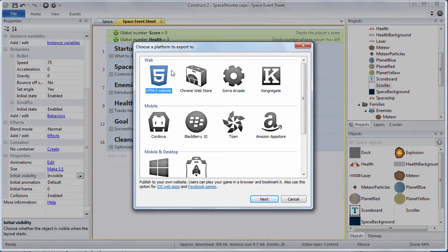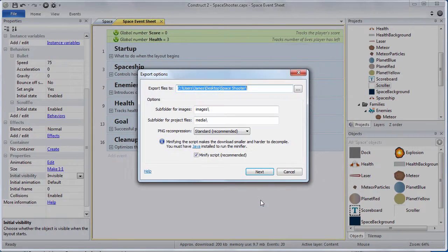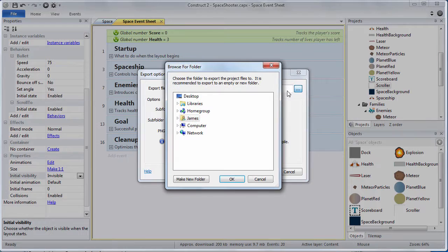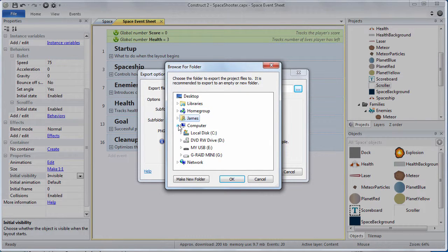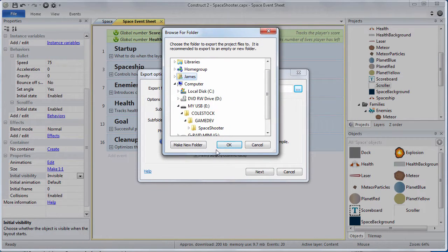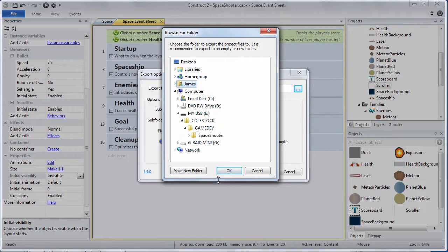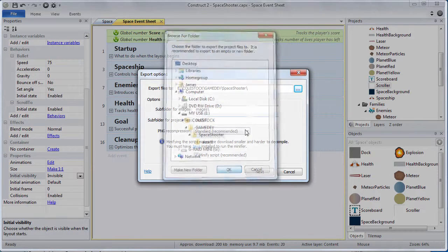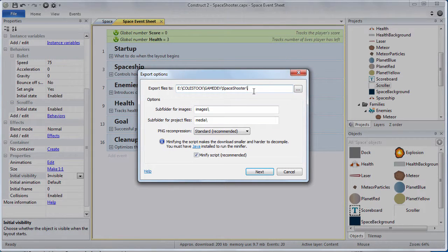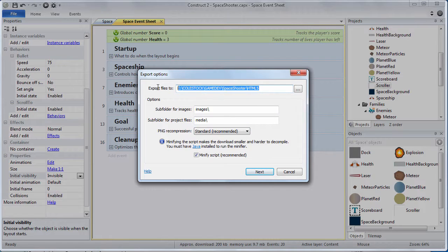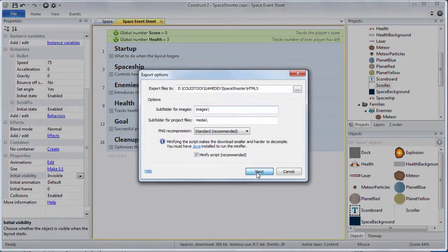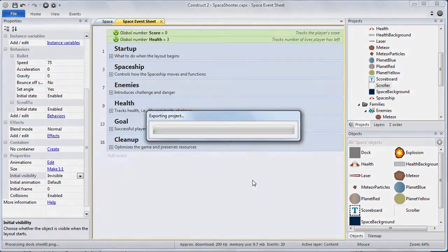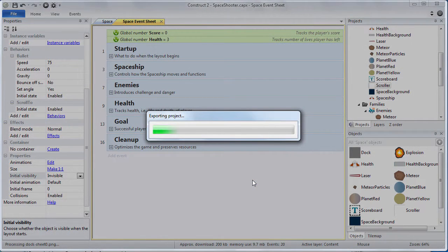Let's just go ahead and export it now. Go to file export project and choose the HTML5 website option. We're going to export all the files that have to do with our project to our Colstock game dev space shooter directory. But we're going to create a directory for this to go into. We're going to call it HTML5 uppercase. When we go to export our game for publishing Construct2 is going to create us this HTML5 directory underneath the space shooter directory on your flash drive. Click next. Accept the defaults and click export.